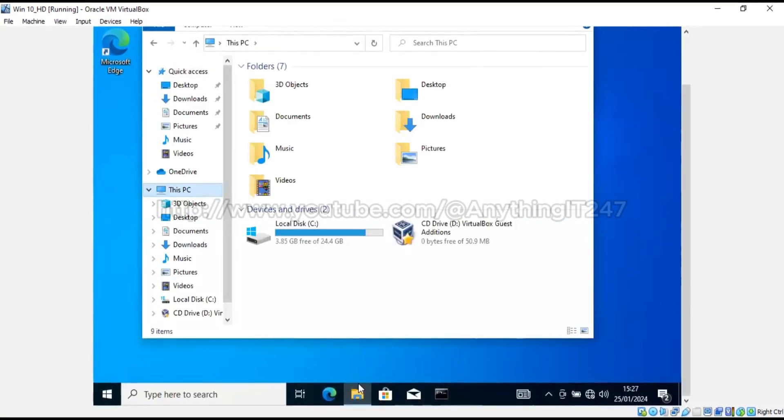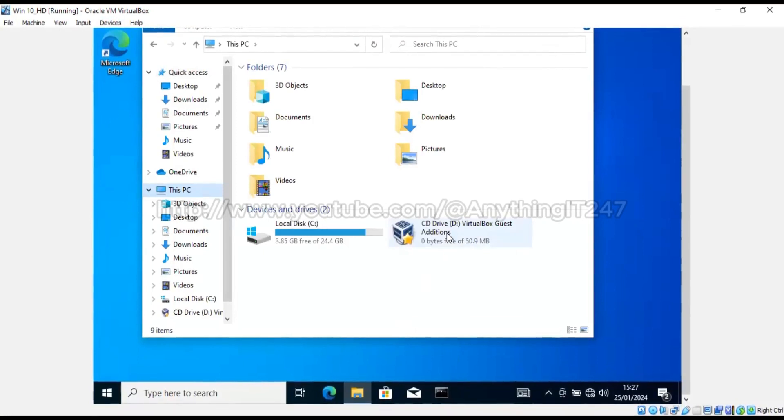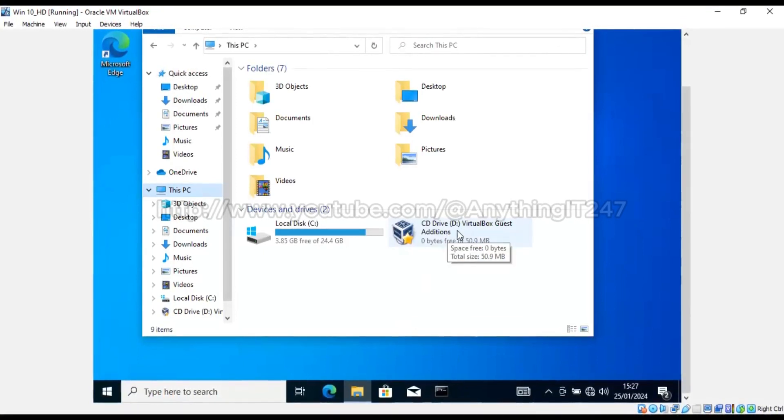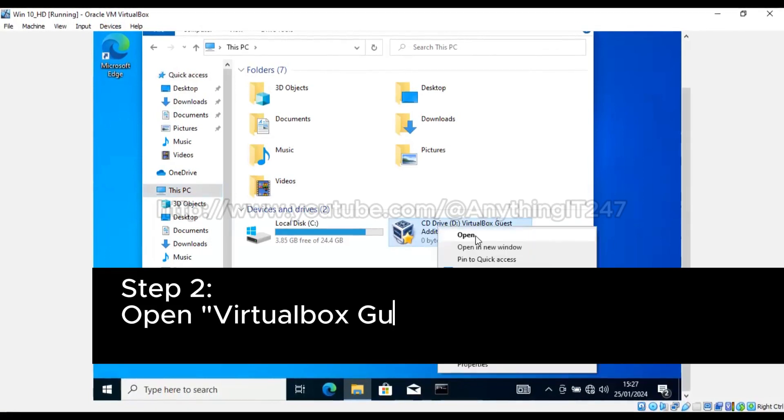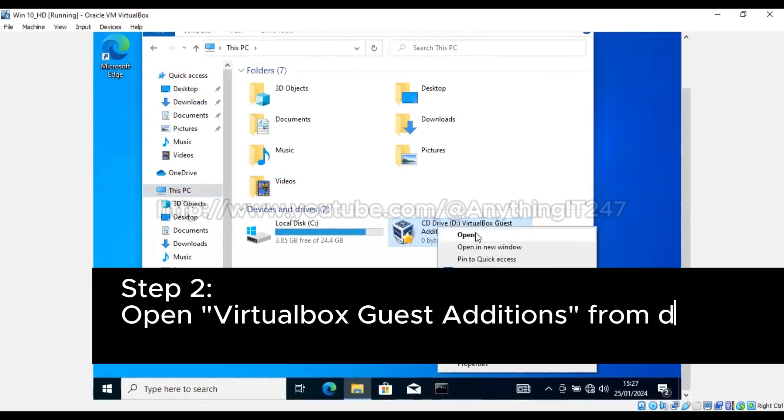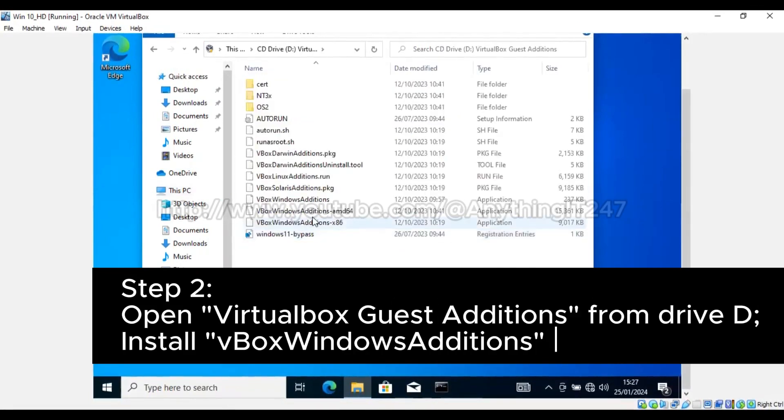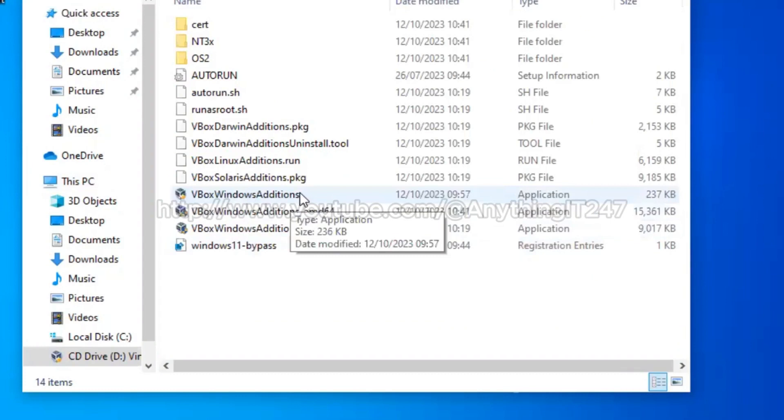Then there is CD Drive VirtualBox Guest Editions. Right-click on that and click open to install. Then as it opens, you come to VirtualBox Windows Additions.